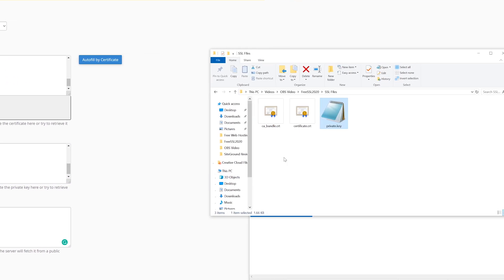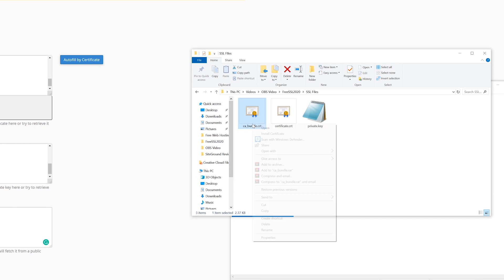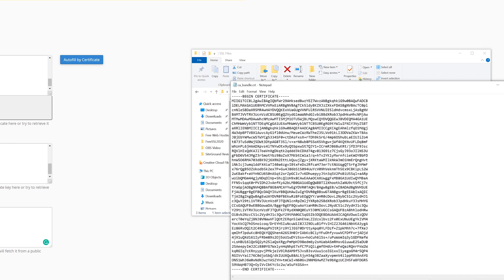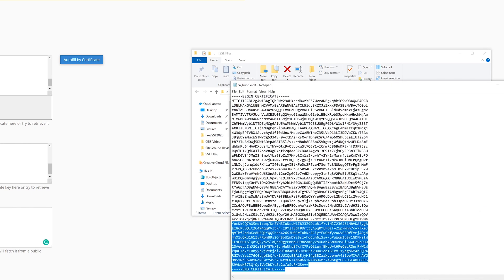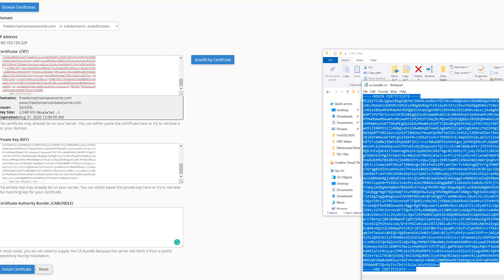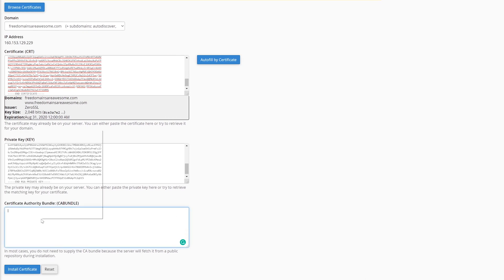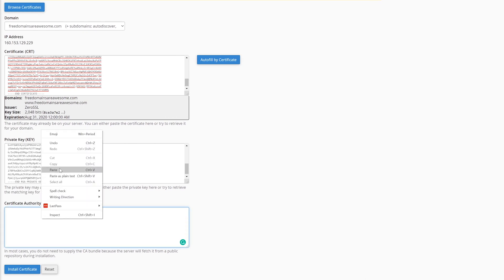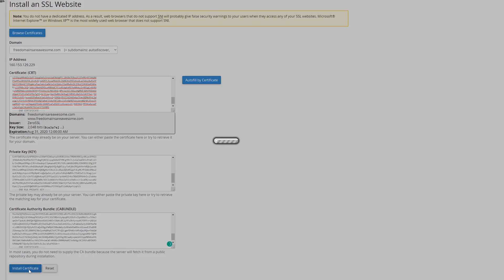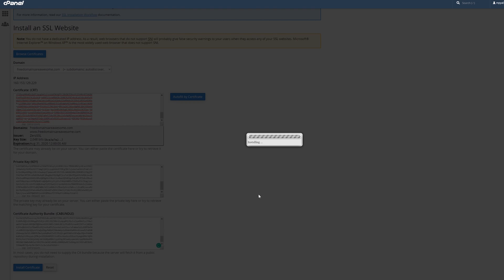And finally, for the certificate authority bundle, do exactly the same as with certificate before. Right click on it and open it using notepad. Finally, copy and paste everything, then click install certificate.